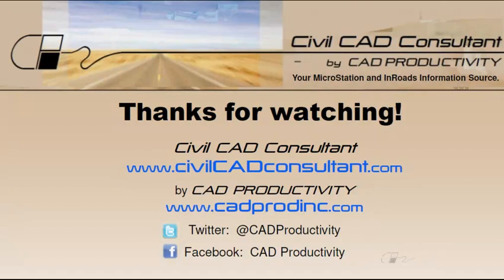You can view more tips for MicroStation and InRoads at CivilCADConsultant.com.